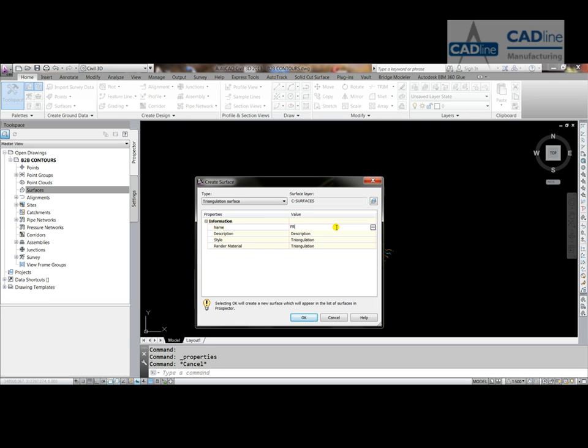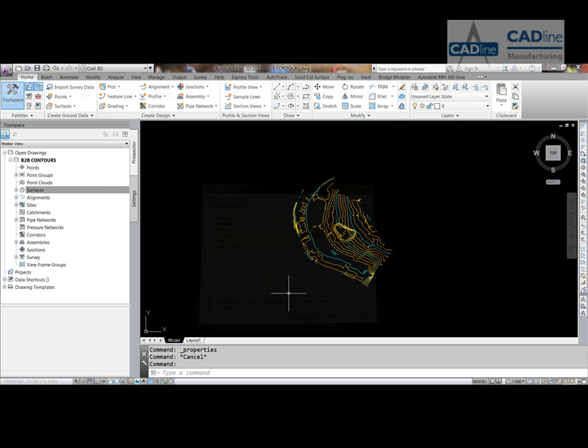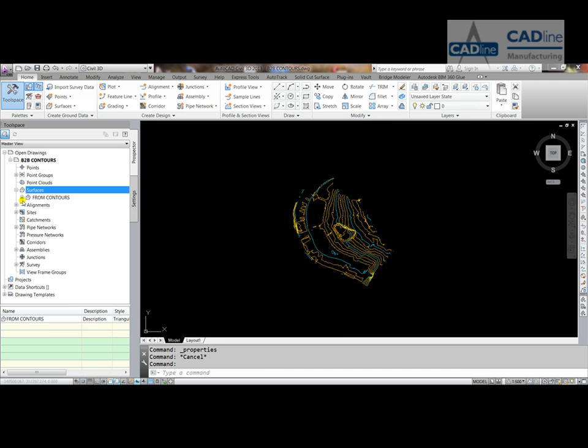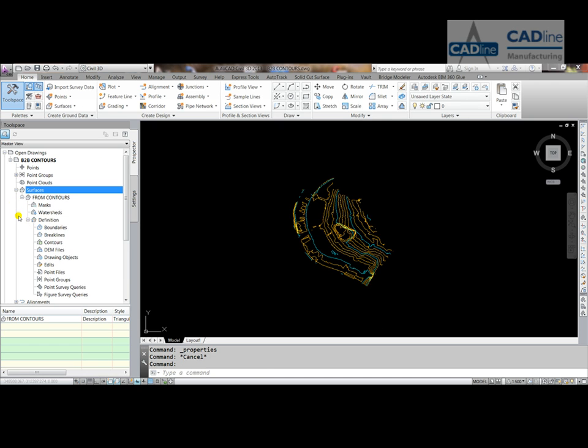And then we can expand the surface from contours, expand the definition, because we're going to define it, but this time we can select contours.